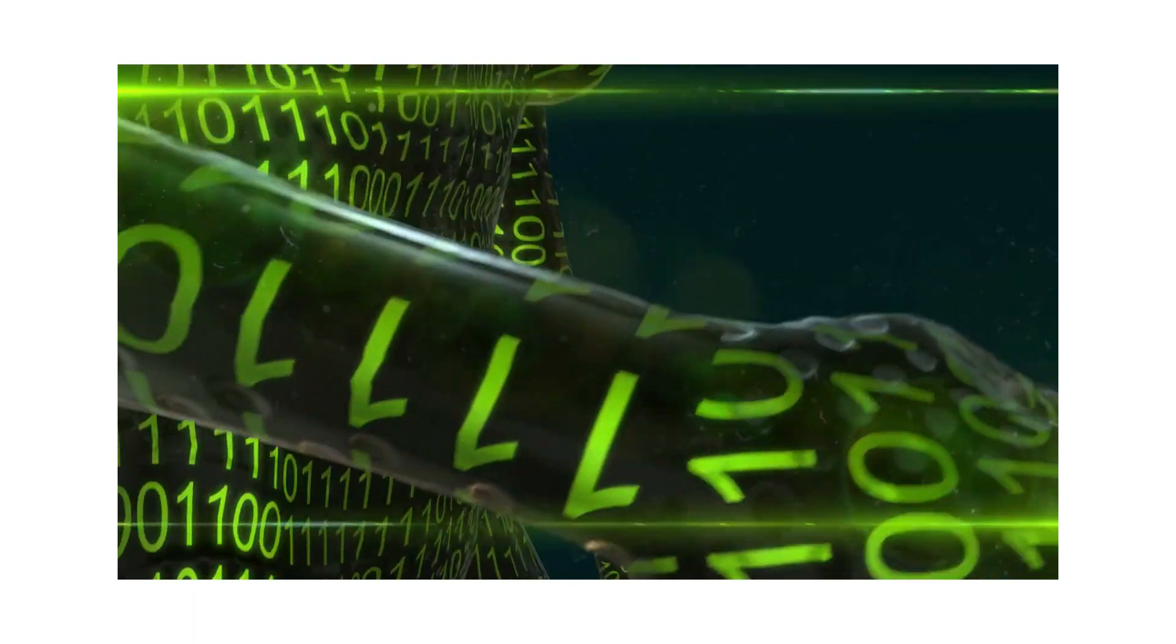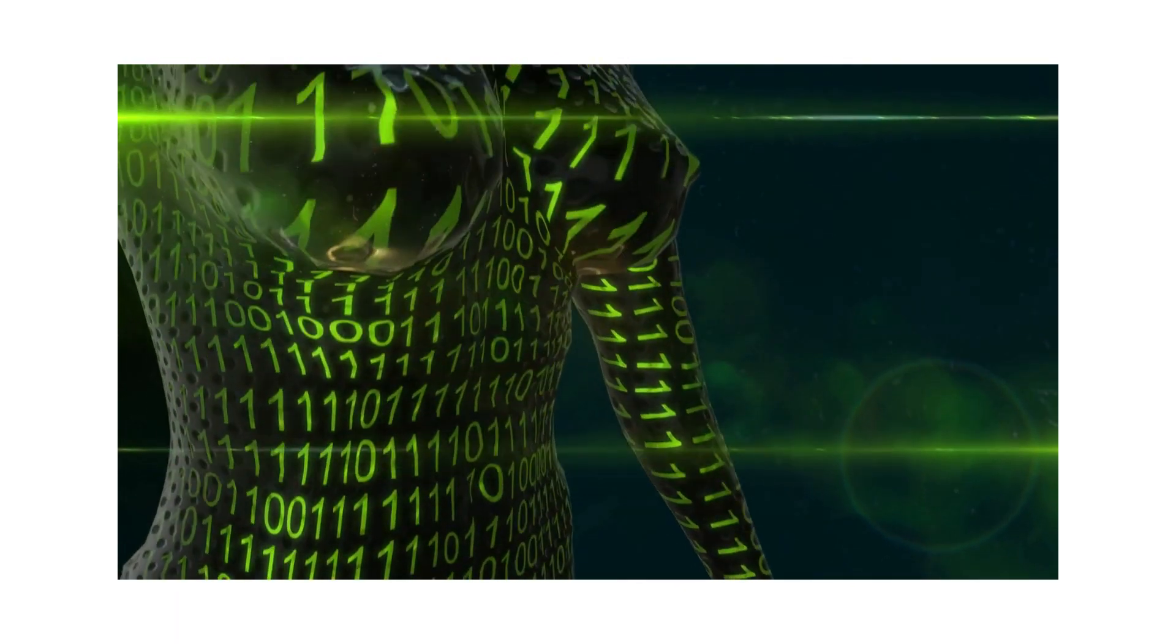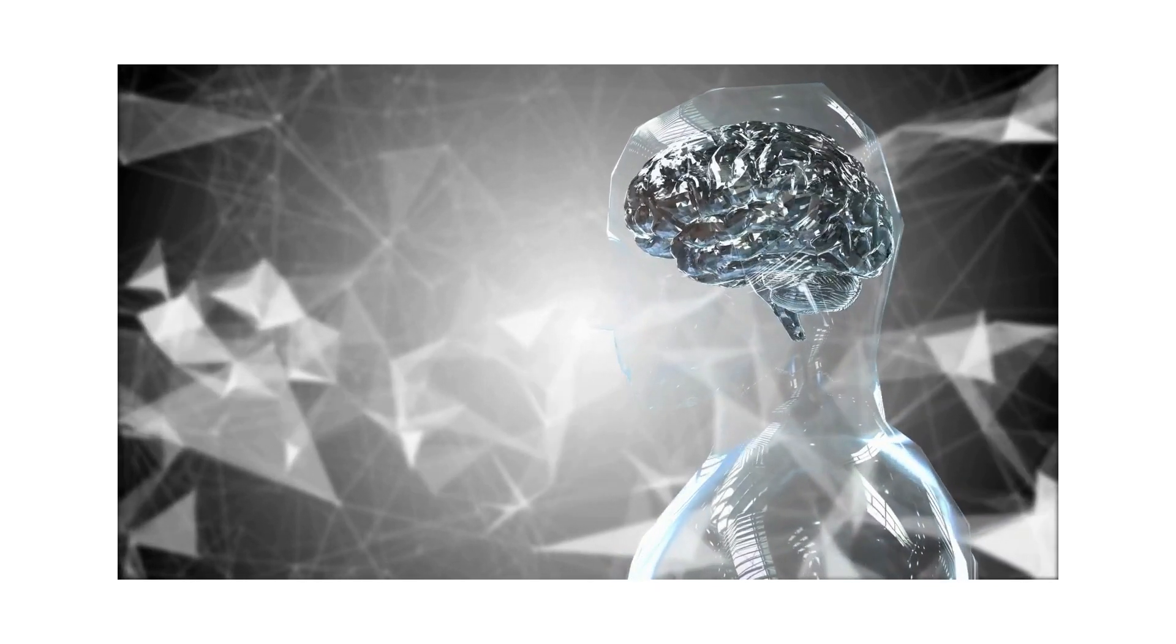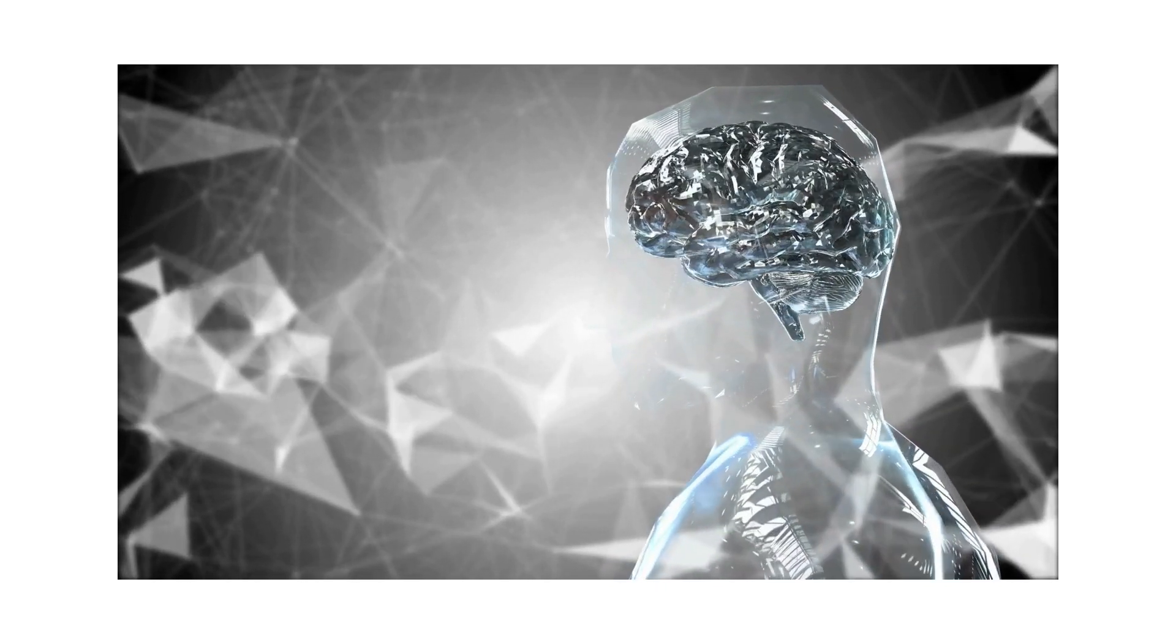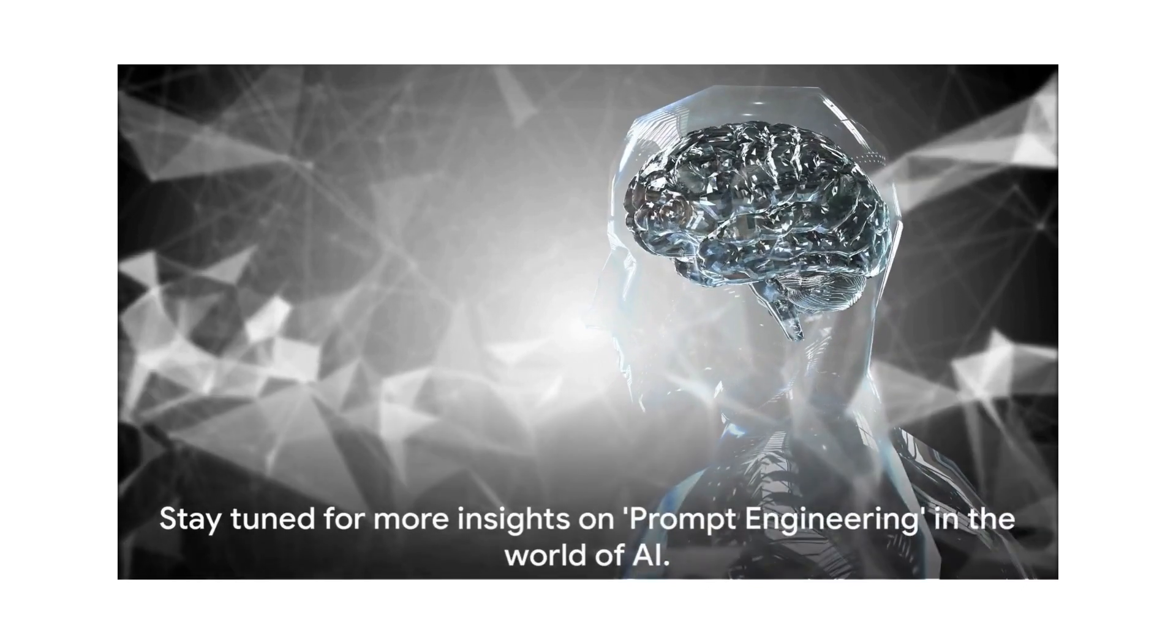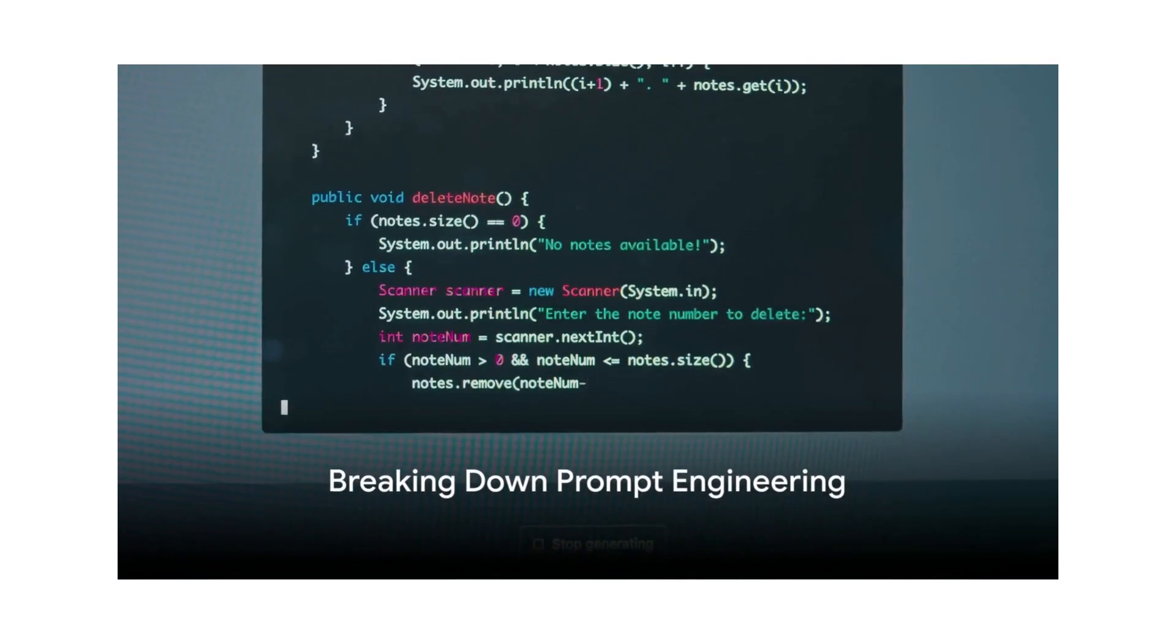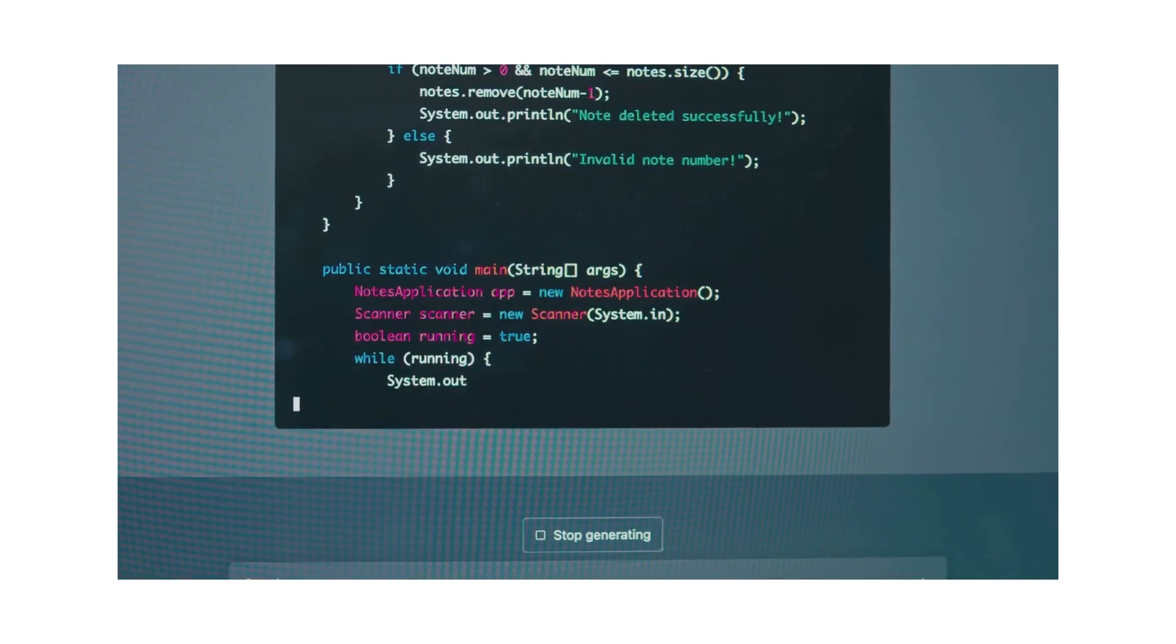But how do we converse with these digital minds? How do we make them understand us and respond in kind? Well, the key to this magical conversation lies in something called prompt engineering. Intrigued? Stay with us.